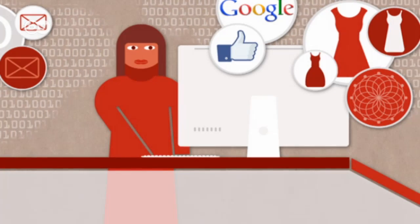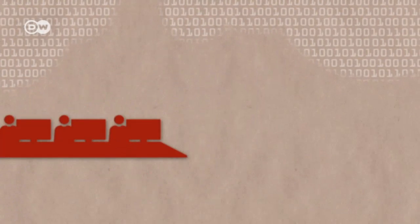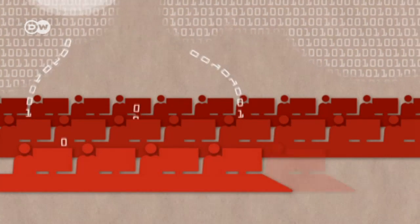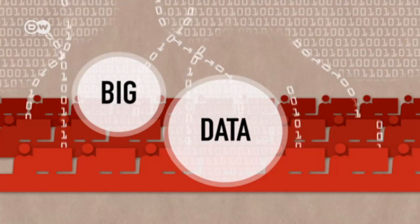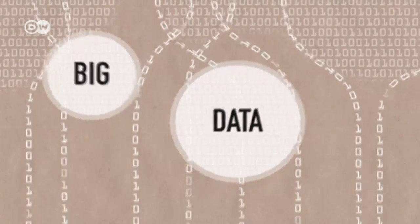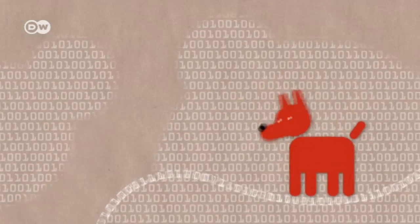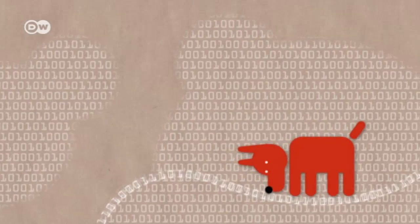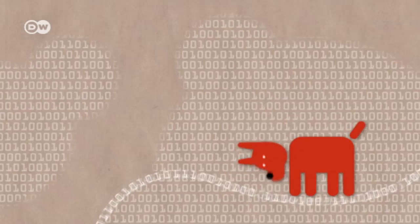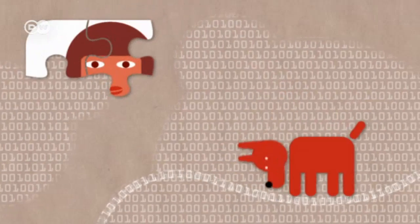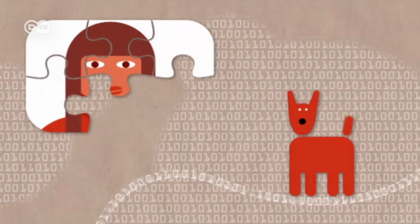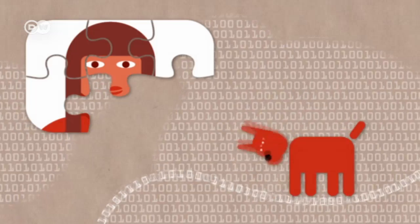That leaves digital footprints everywhere. Billions of people do the same. Big data orders the chaos of bits and bytes. Mathematical algorithms search through the masses of data like bloodhounds. They recognize patterns and trends in real time.